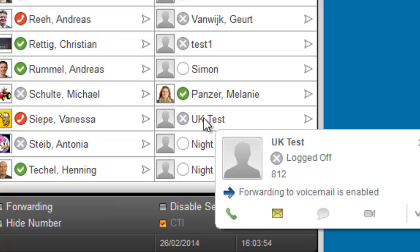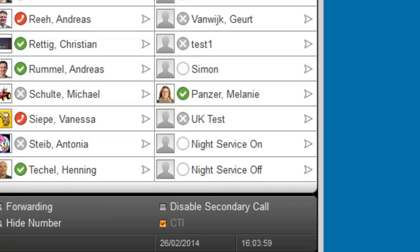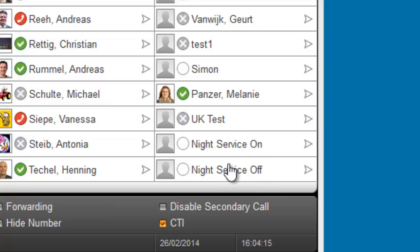'During normal working hours, unfortunately we are unable to deal with your call personally right now. Please leave us a short message and someone will return your call shortly.' And to switch night service on, all I need to do is press this button. And to switch night service off, I just press this button. And that is the basic night service function.